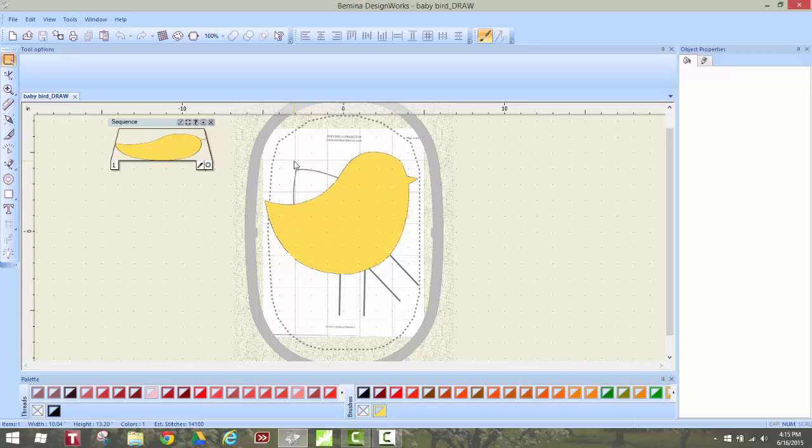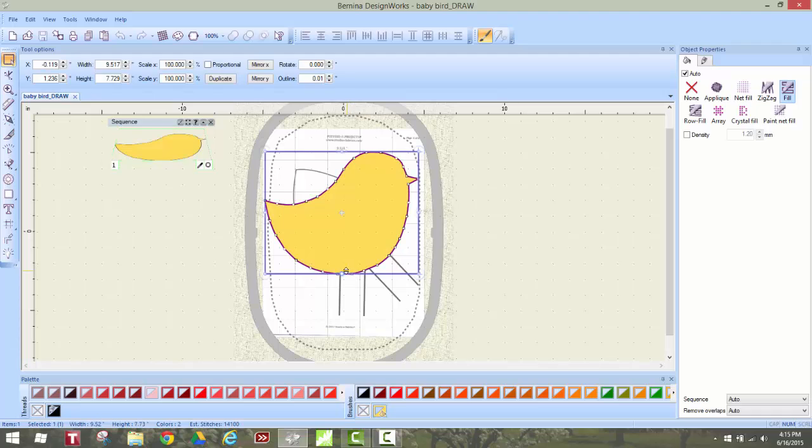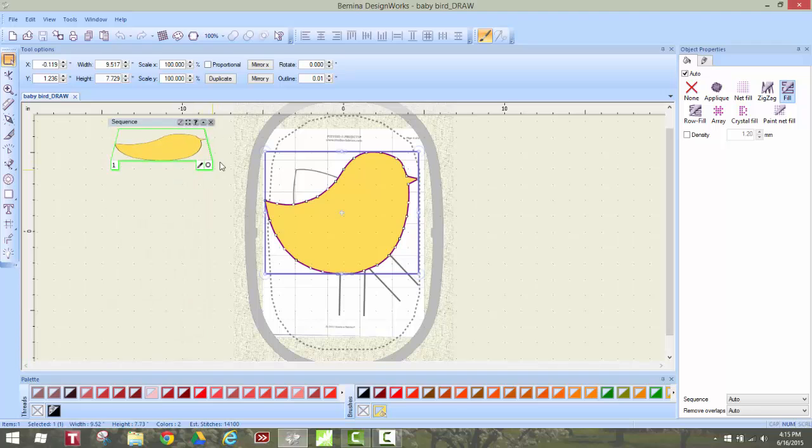So now as you can see I have the baby bird file and if you don't have it then just go ahead and download it and start with me using that file. The first thing I'm going to do is click on it and you'll see that it is a Paintworks file because see this little Paintworks icon right there that means it's a paint file.